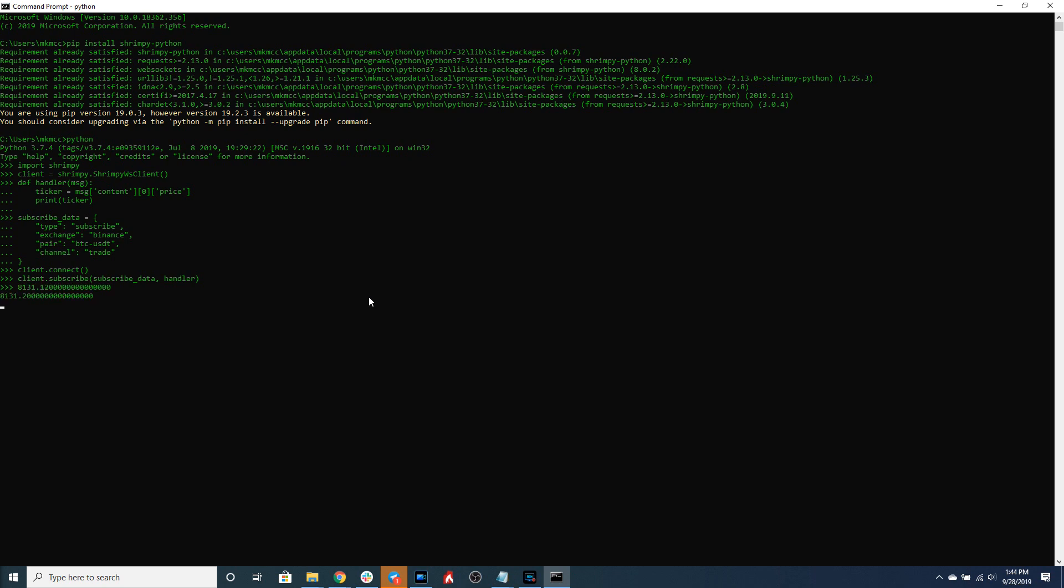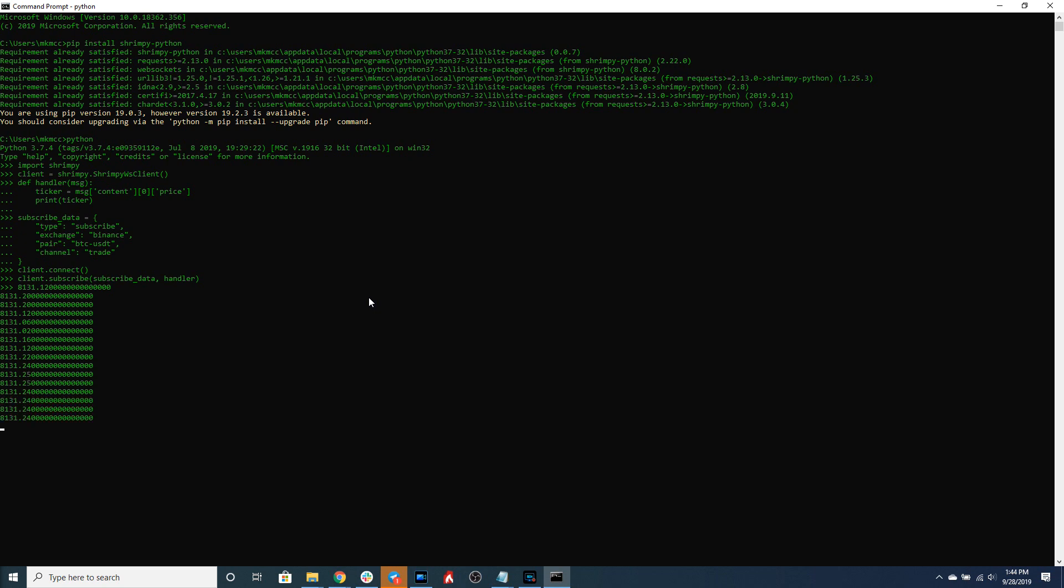So as you can see data is now streaming directly from the exchange we input into our terminal right here. So you can see the price of the Bitcoin USDT pair is currently around 8,131 USDT.